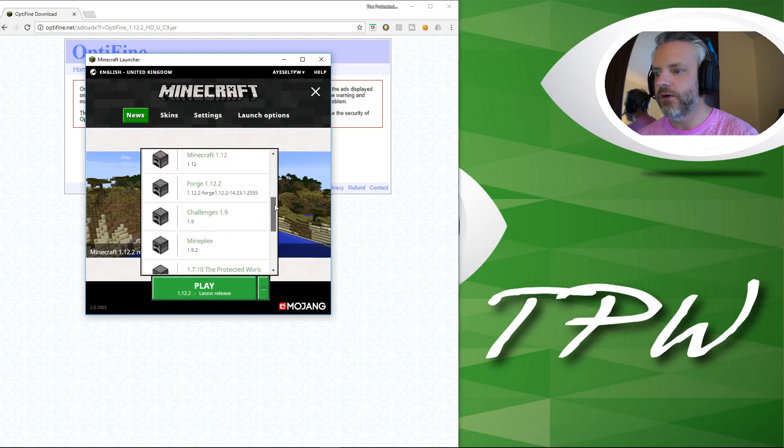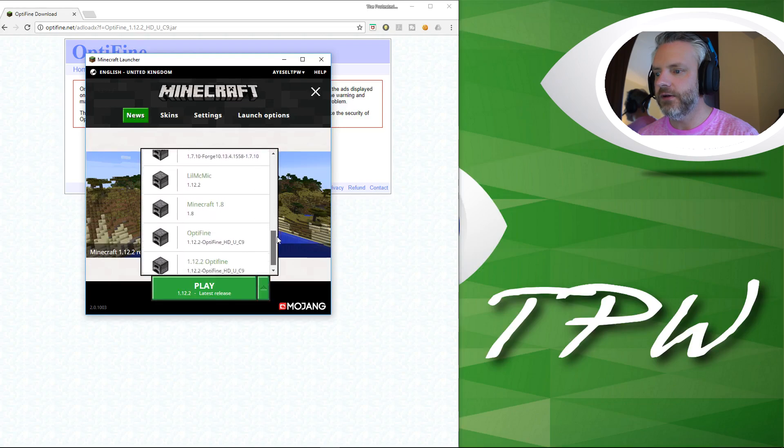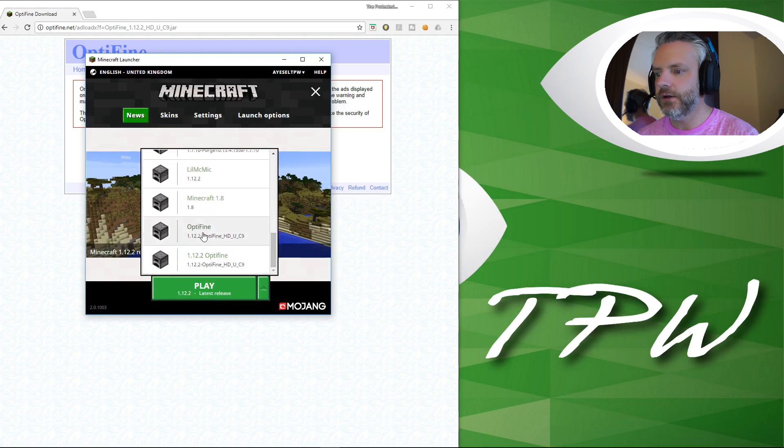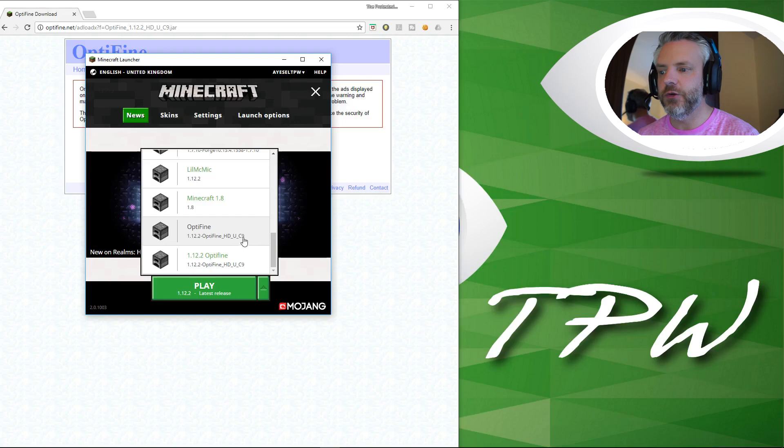Go back, hit news, and go back to your launcher and we're now looking for Optifine 1.12.2 with the UC9 which is the most up-to-date version.